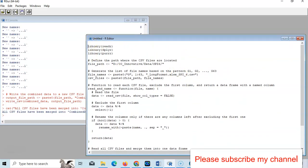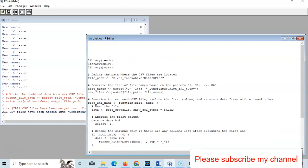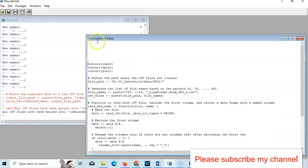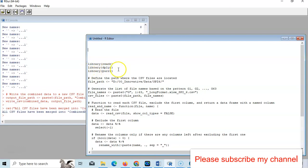For this purpose, we need this library. If you are using it for the first time, then you have to install these packages - here, three packages. Library readr, then library dplyr.